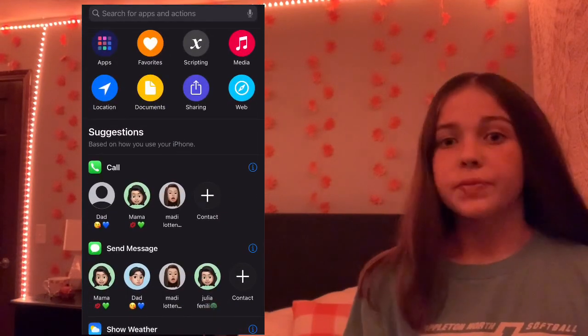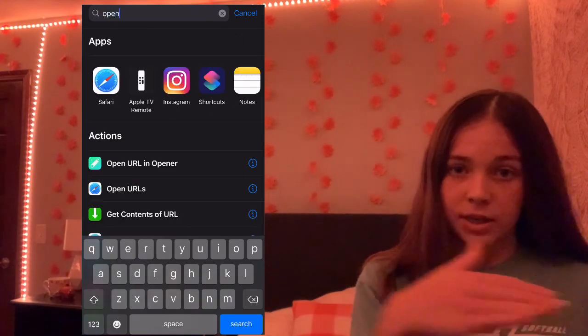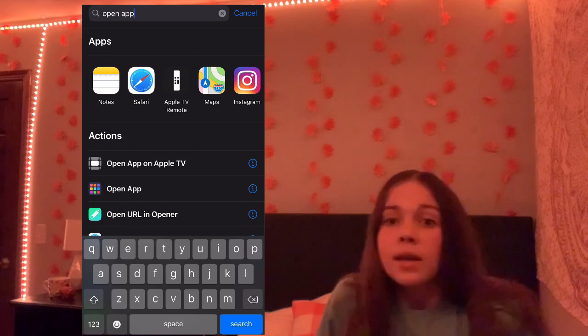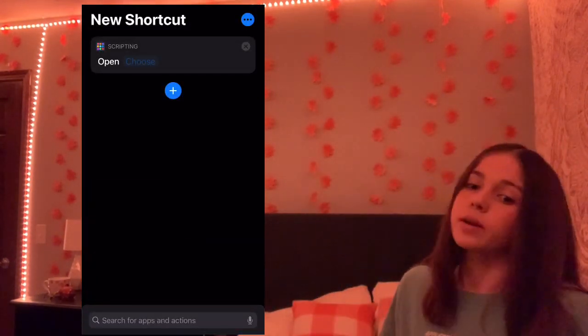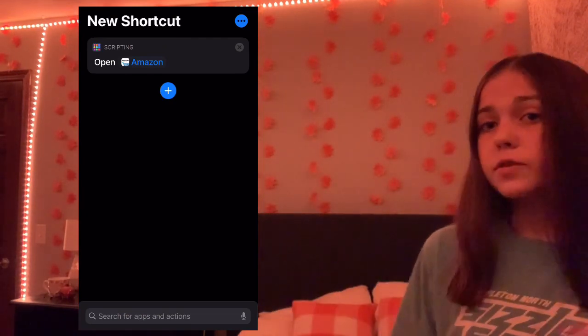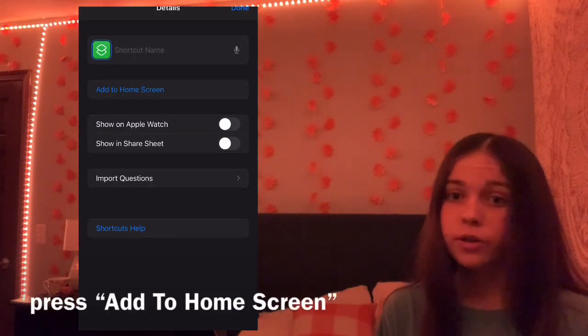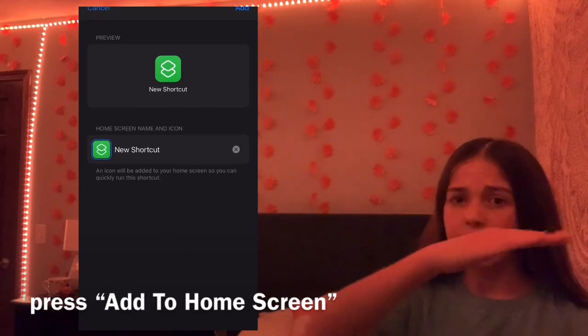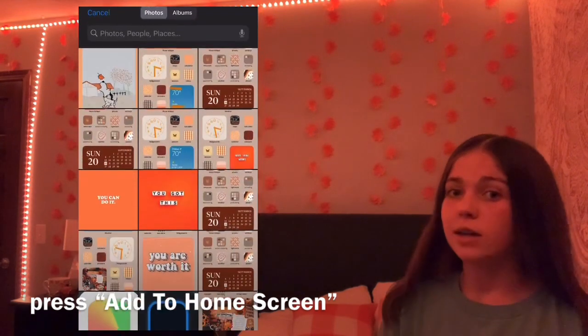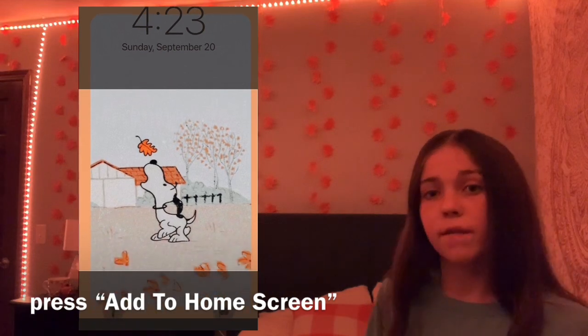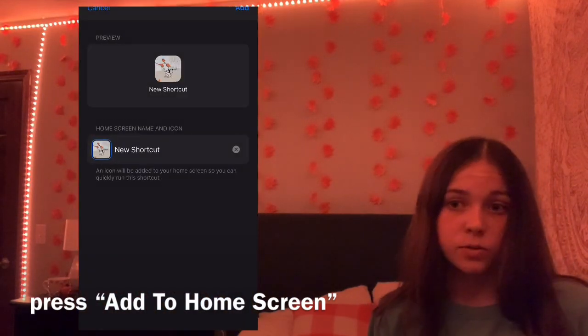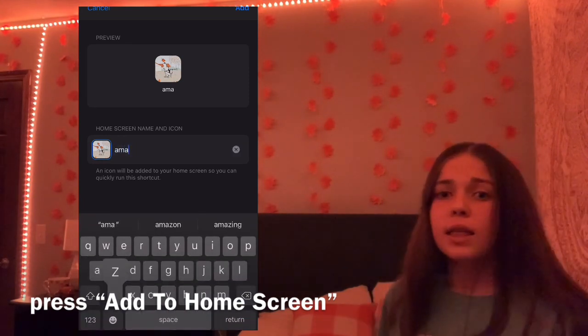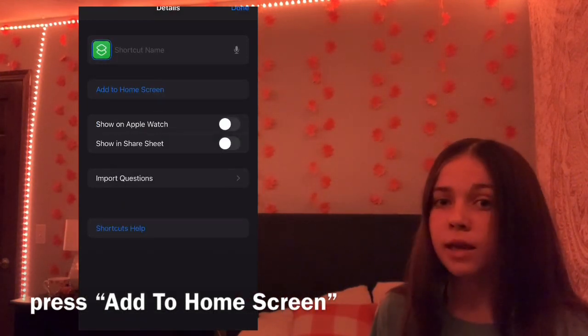It'll bring you to a screen where you type into the search bar 'open app.' Select the bar that says 'Open App' because that's the command you want to use. Then it should say 'Open' and then 'Choose' — that's where you choose what app you want. Click 'Choose' and pick your app. I chose Amazon just to show you guys. After you pick which app you want, press the three dots in a circle in the top right. That's where you choose what it looks like on your screen — tap on the little icon and choose a photo from your camera roll, type in the name, then press done.